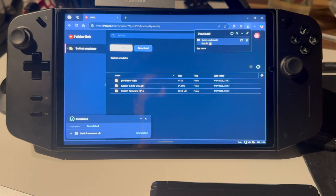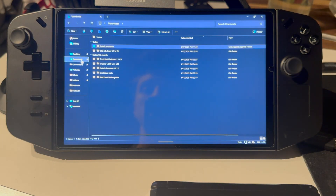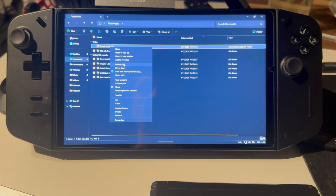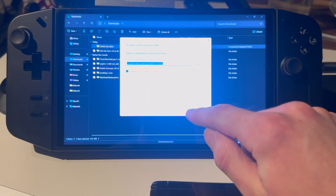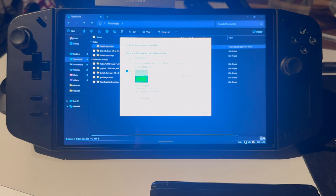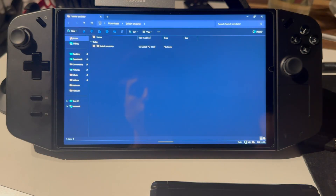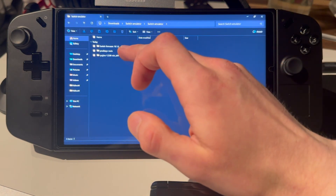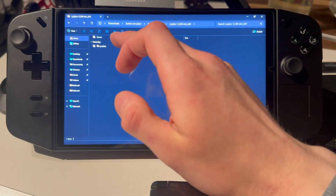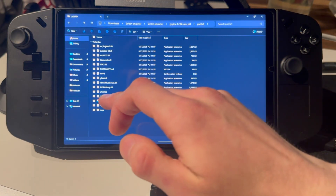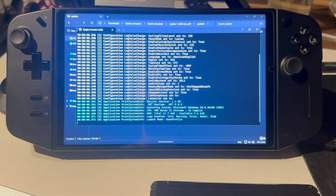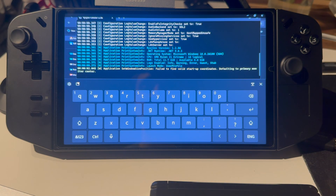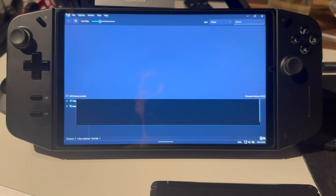Now that it's downloaded, open the file and go into downloads, then extract all. Extract. There we go. Now open the switch emulator folder, then open Ryujinx. Open publish, press on Ryujinx, and it will now launch. Just give it a second — boom, there we go.